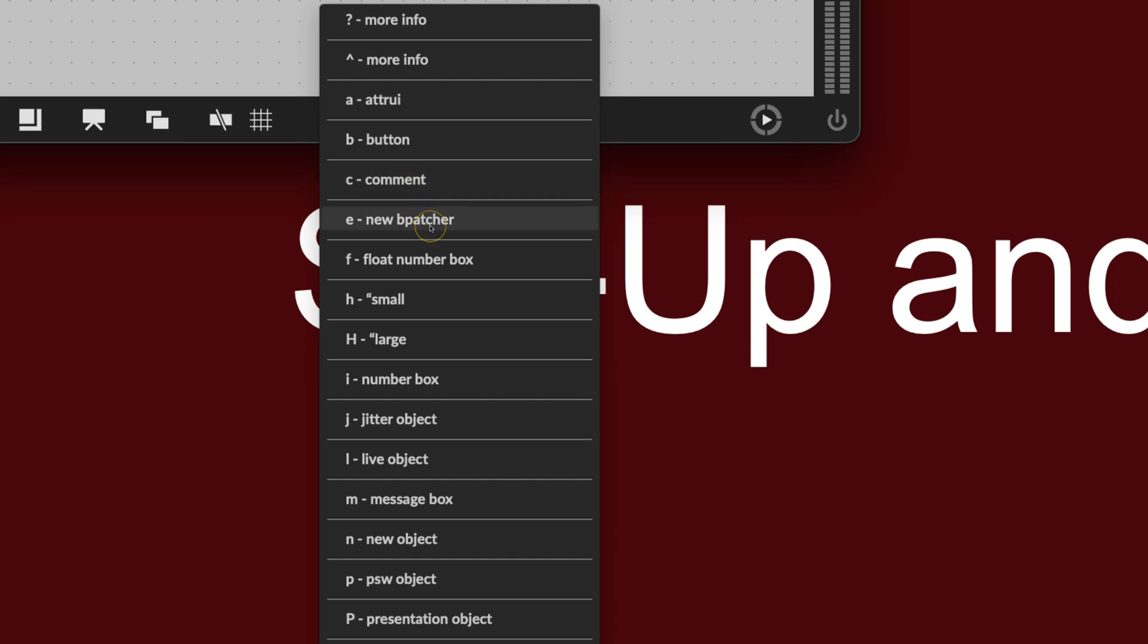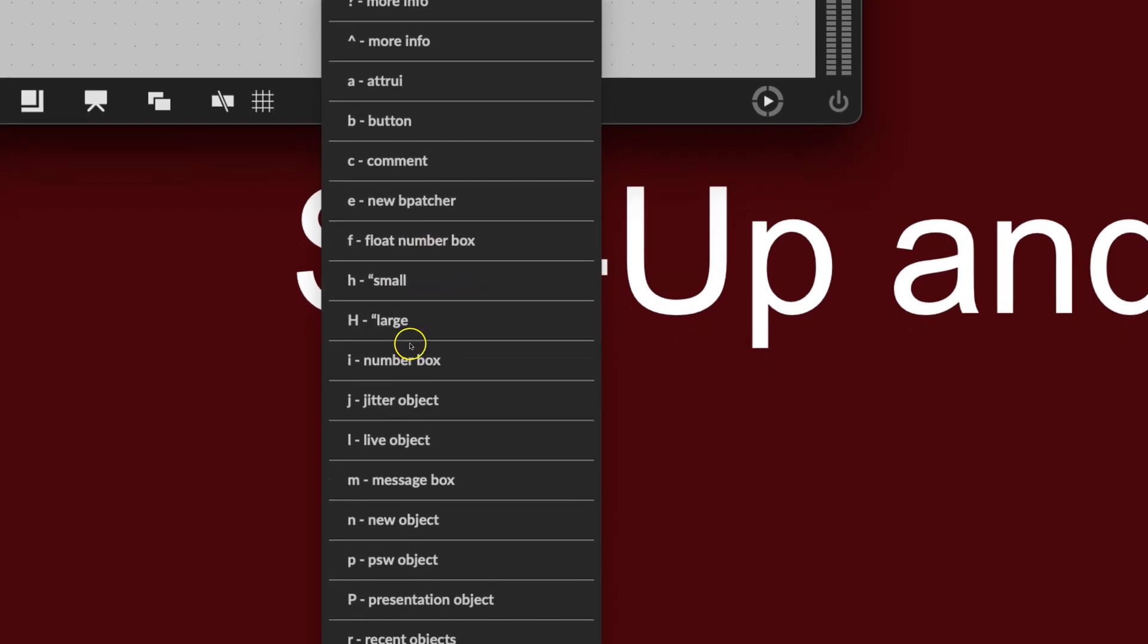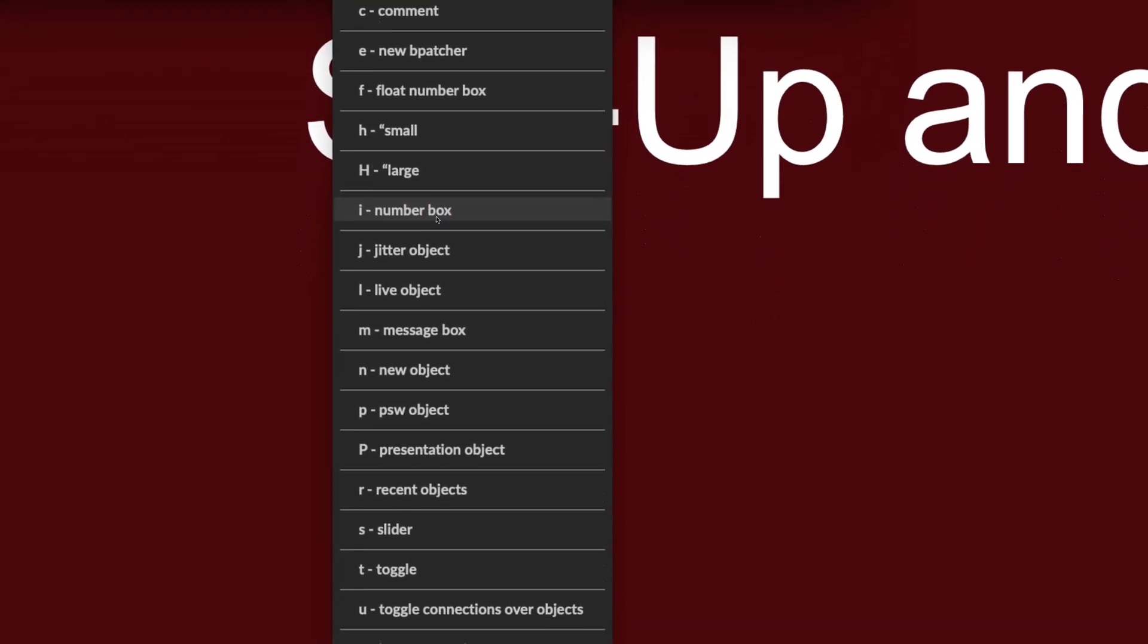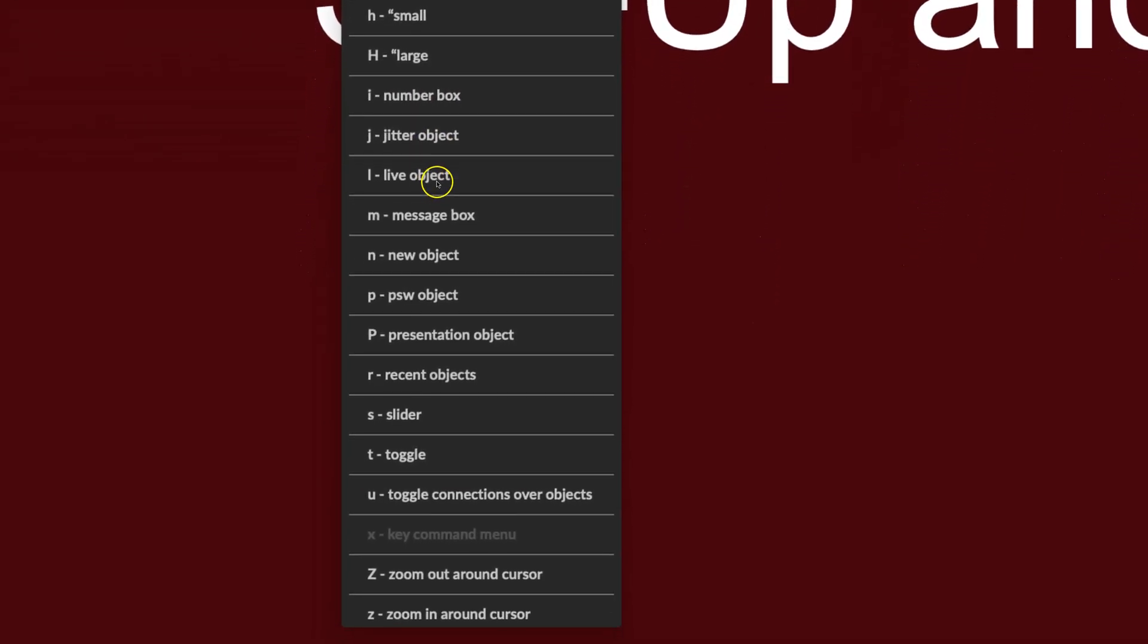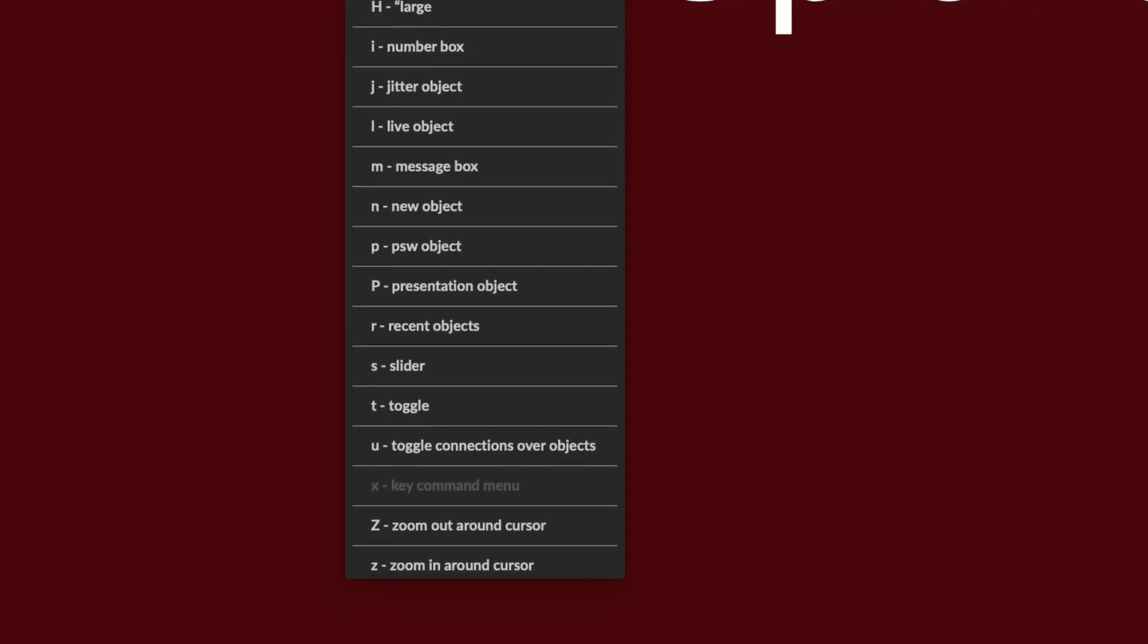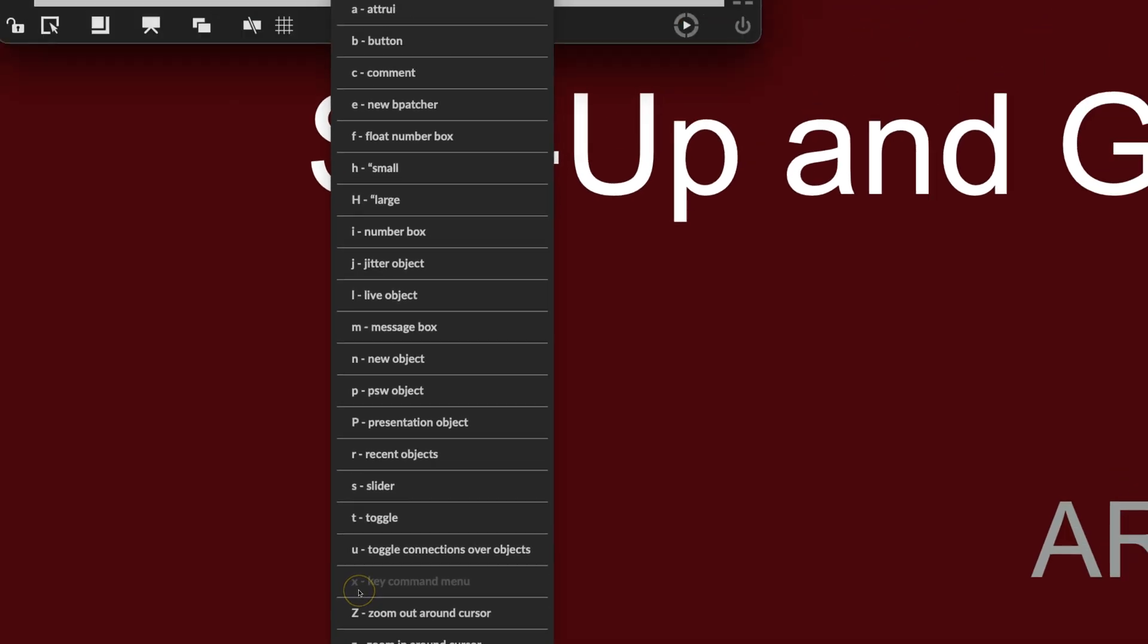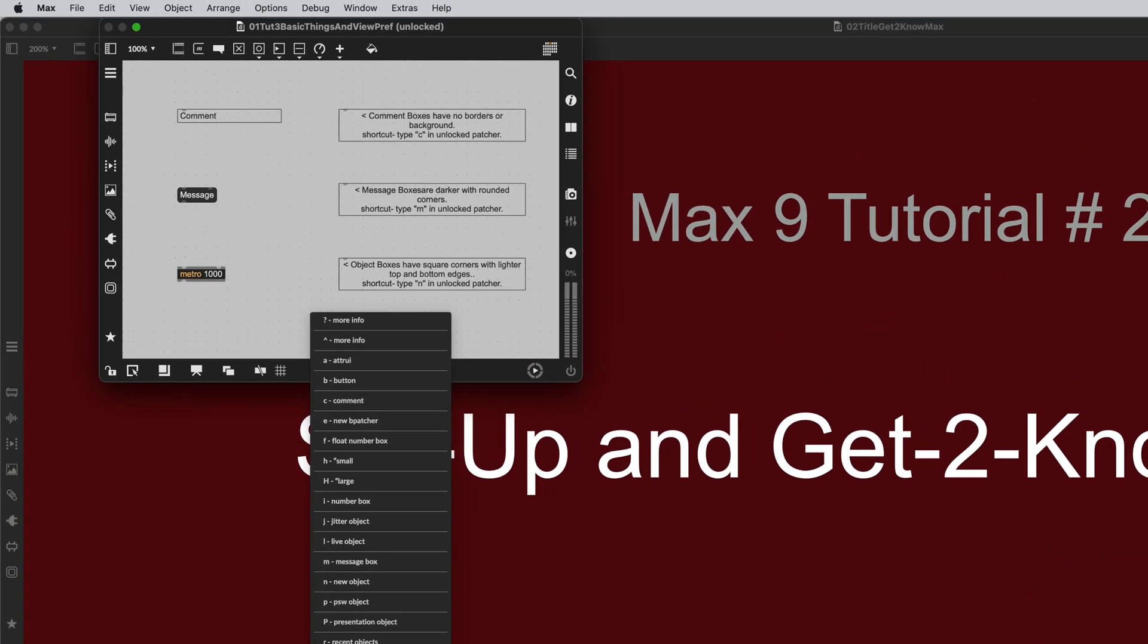E, a new B patcher. Heck, I didn't know that. F, float number. I knew that. I have no idea what this small and large thing is. I for an integer number box. J for a jitter object. Message box. That's what it says up there. So you can type all of these things by typing the secret command, which is great out here, which is just X, which will give you the shortcut menu.